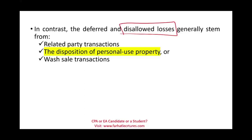Why are losses disallowed? Because it's personal use property — used to go on vacation, to the movie theater, and so forth.